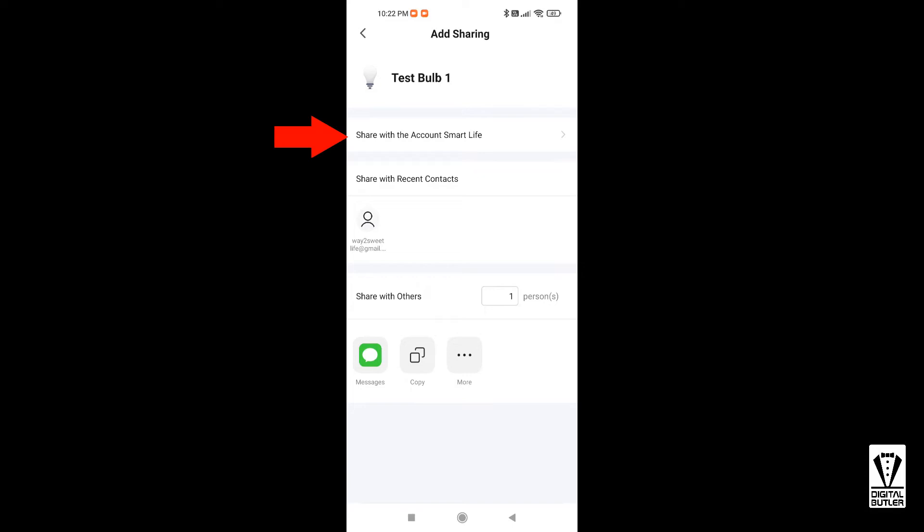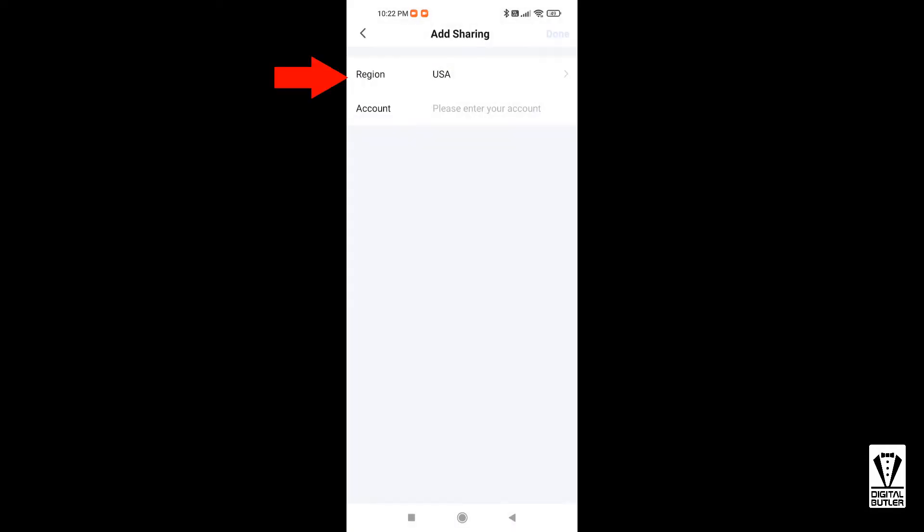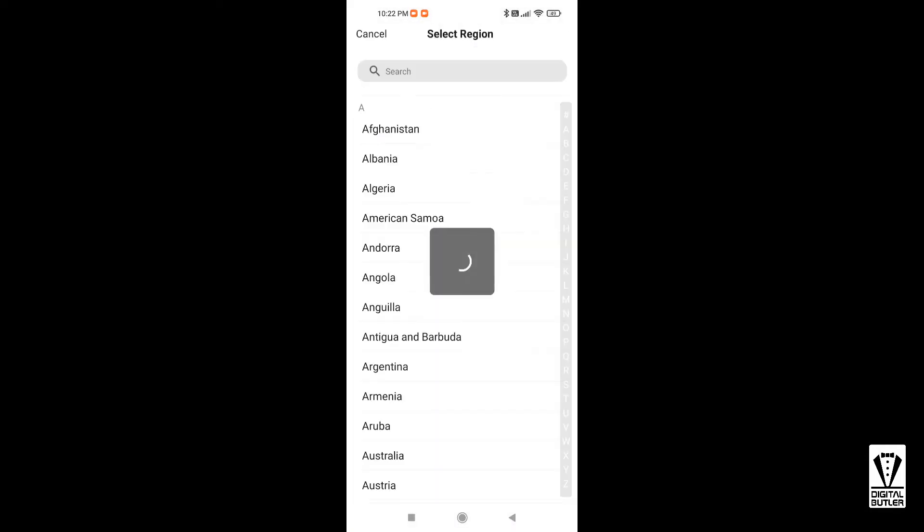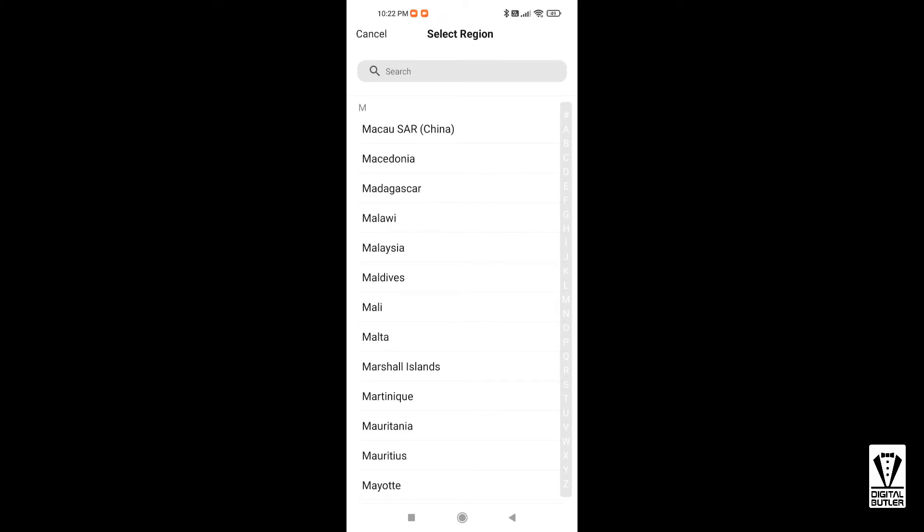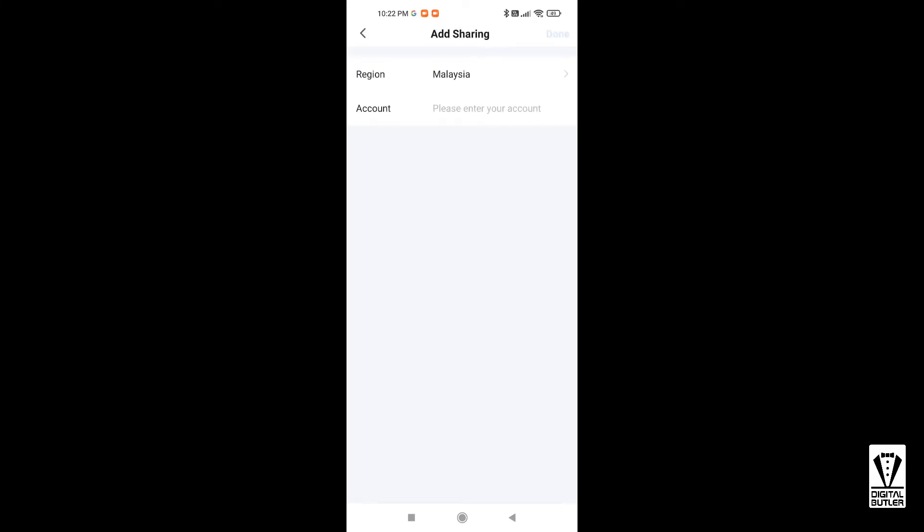Share with the account Smart Life and enter the region. Not sure what the region is for and why it did not default to the same region as your home region. If any of you know what the region setting is for, please leave a comment below.